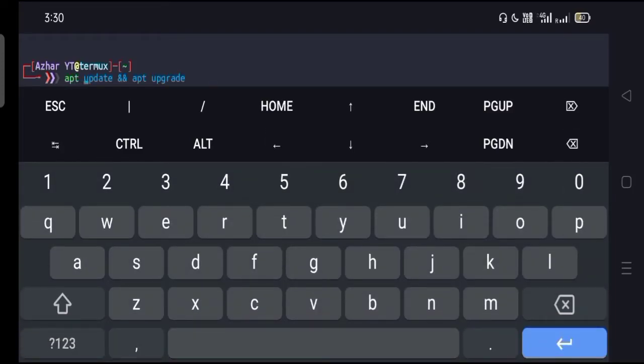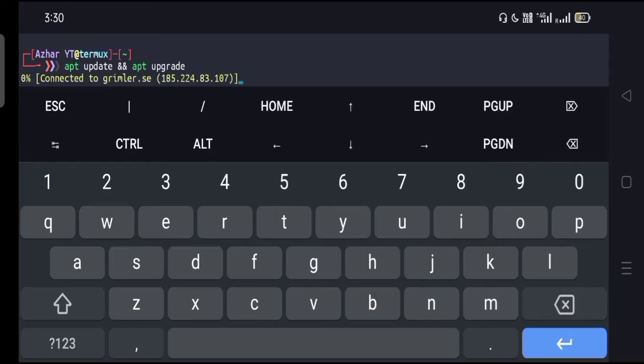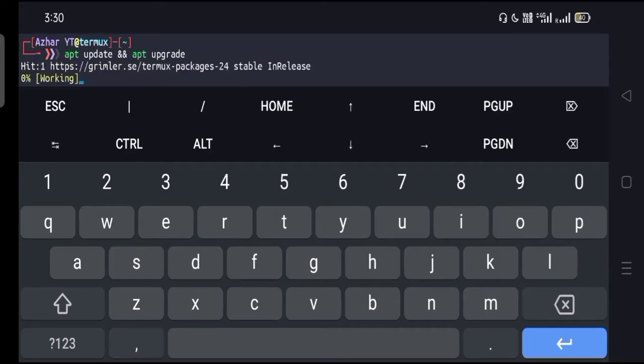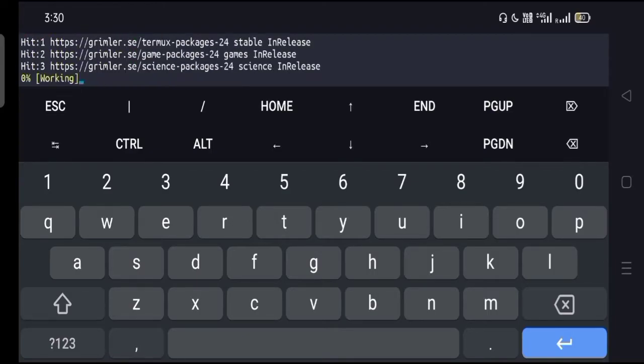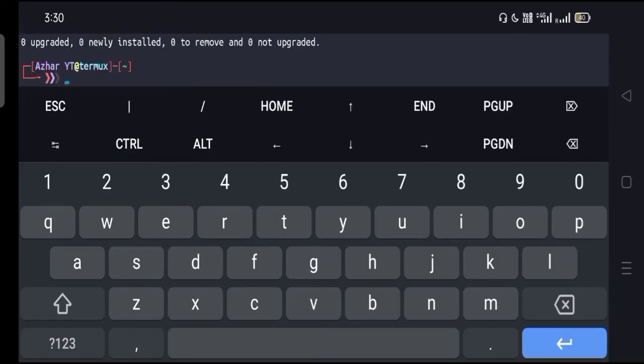Let's get started with the video. As usual, you have to type the first command: apt update and apt upgrade. Hit enter and wait for it until it's done. Sometimes it's going to take time depending on the internet connection.